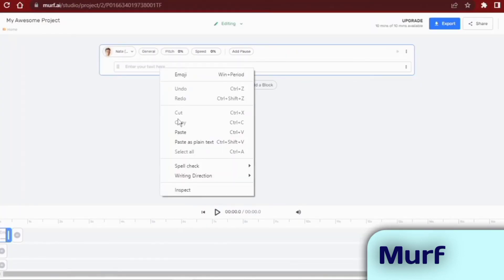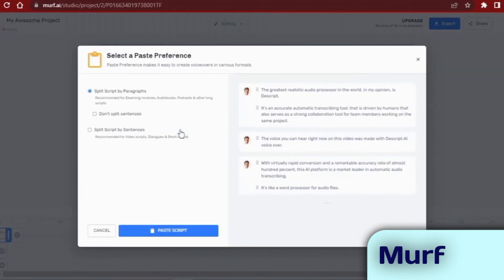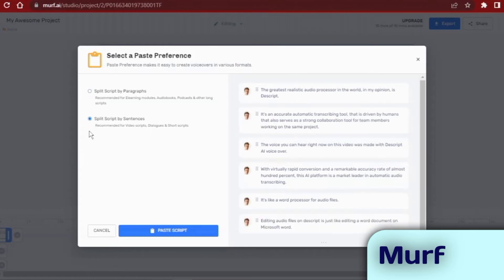You'll notice there's a box below the tabs where you can input or copy and paste your script into the audio blocks. When you click on the audio block, the voices tab will automatically be highlighted.